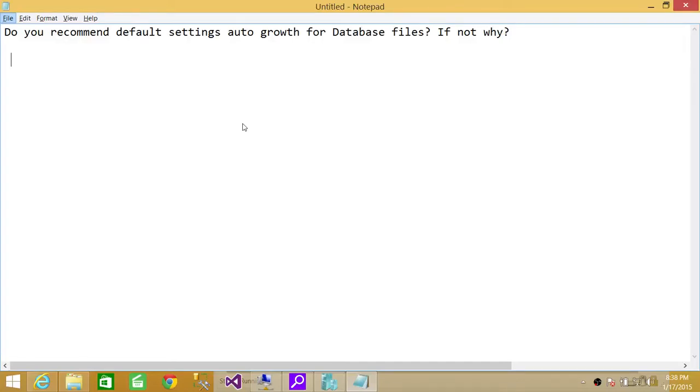Welcome to Tech Brothers. In this video, we're going to answer a question: do you recommend default settings autogrowth for a SQL Server database, and if not, why?